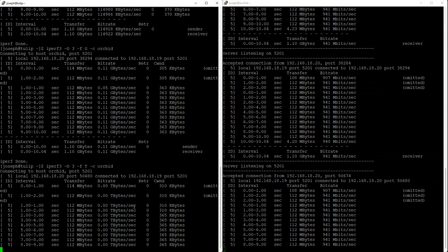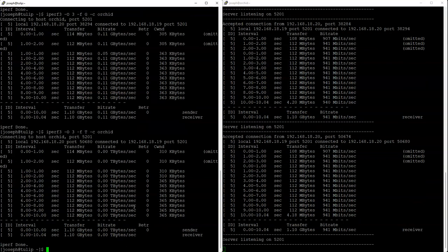This is how you can use iperf to measure throughput between devices.